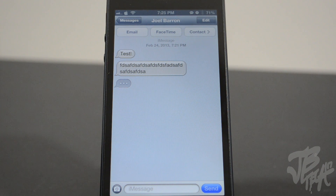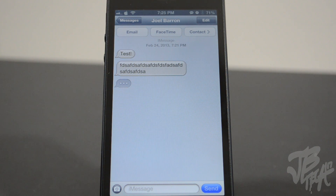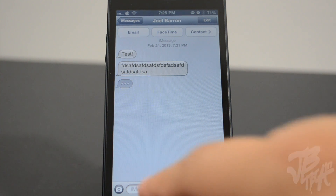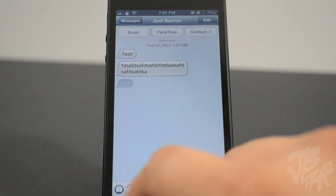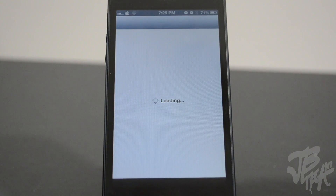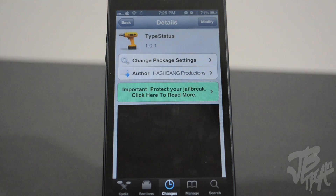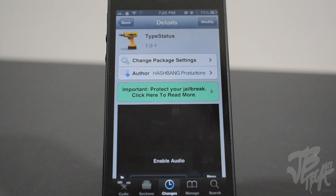You'll get an idea if someone is texting you or whatnot. I think this is a really awesome tweak and it's simple and it's actually free. Go ahead and check this out guys — it's called TypeStatus, find it for free, and the developer is Hashbane Productions.